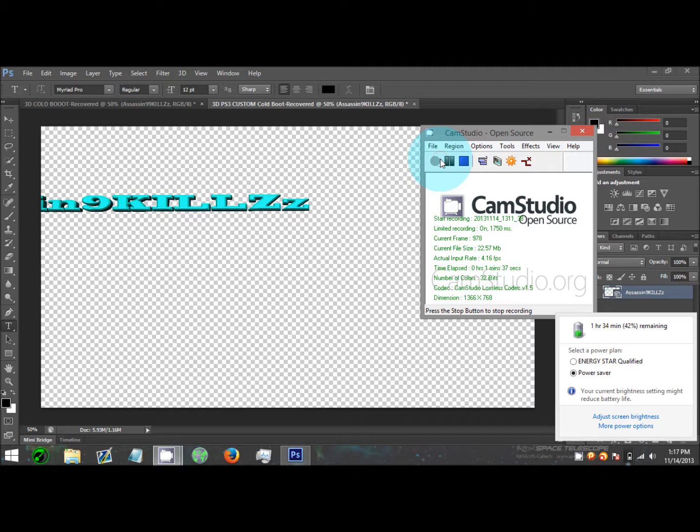Go to dev_flash/vsh/resource and scroll down until you see coldboot.raf. Over here we're going to open our folder for our coldboot and get our customized one. Here's the preview of it. This is a preview of what mine's going to look like.